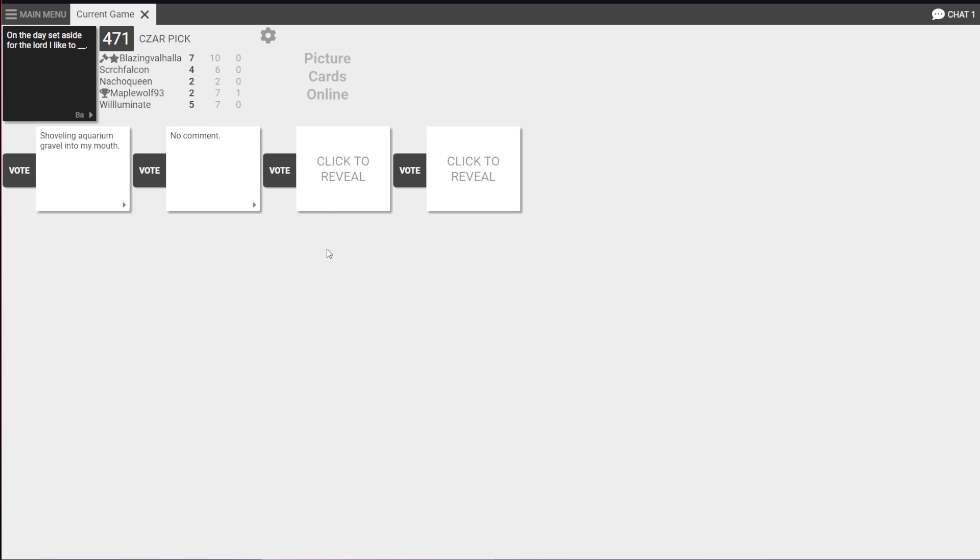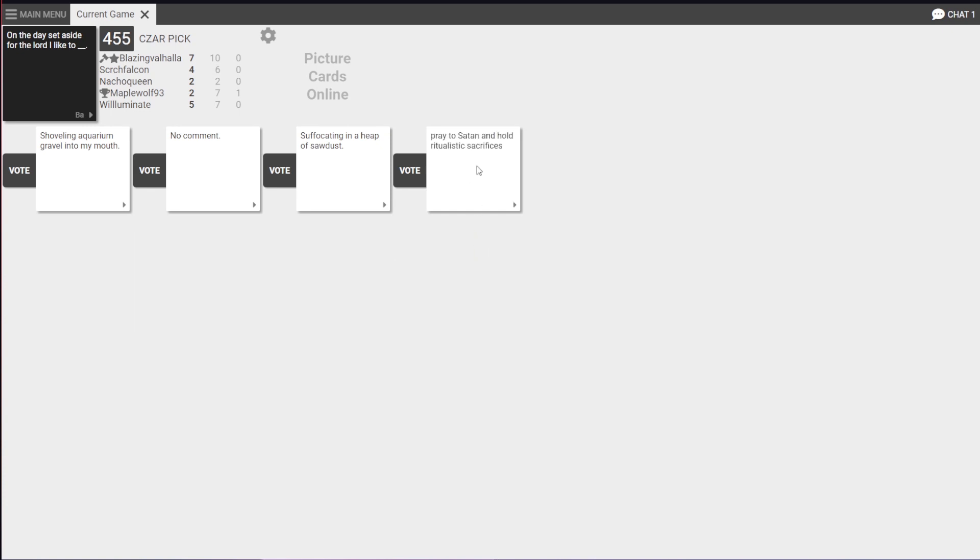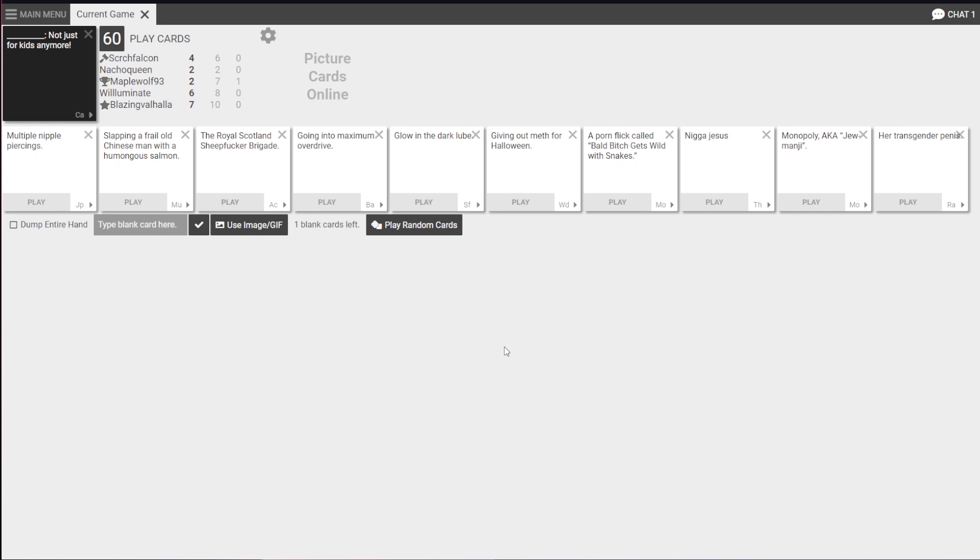What is it to answer? On the day, set aside for the Lord, I like to... Suffocate in a heap of sawdust. Oddly specific, but all right. On the day, set aside for the Lord, I like to... Pray to Satan and hold ritualistic sacrifices. That's my thing. That's why I told you not to answer. You stole it from me! My impression! I knew damn well you'd put that as your answer. Sounds like... I can't! I run out!